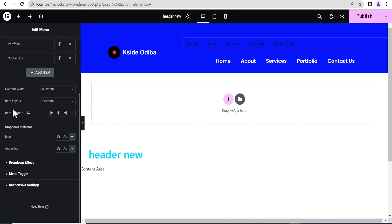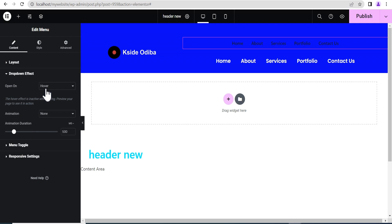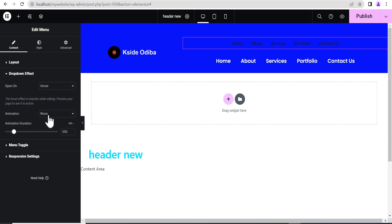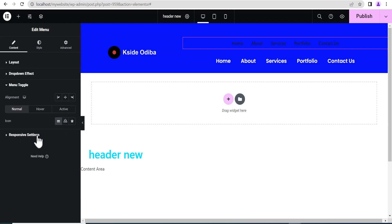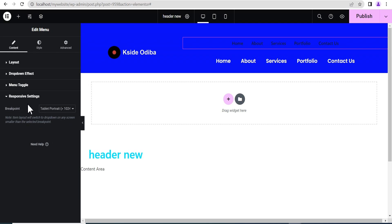Coming down, we have options such as content width, item layout, and item position — we can set the position to center. There's a dropdown indicator, and you can set the dropdown effect: it can trigger on hover or on click. I strongly recommend leaving it on hover. You can also set a dropdown animation, such as fade in, and configure the menu toggle and responsive breakpoint — currently set to tablet.